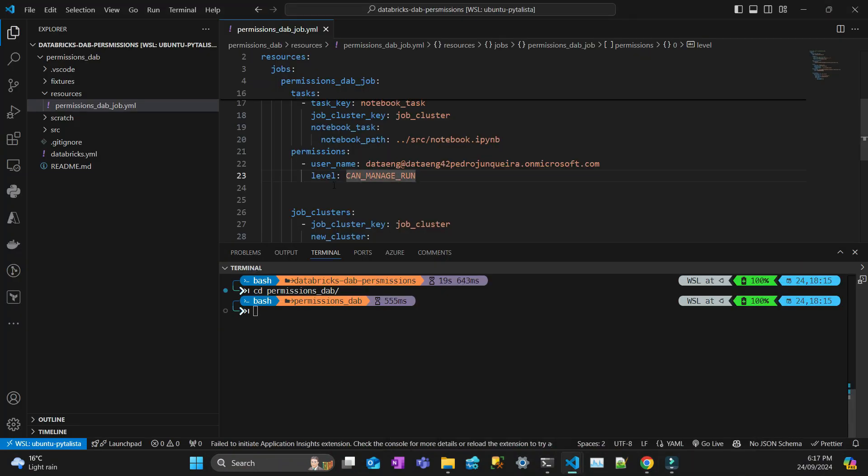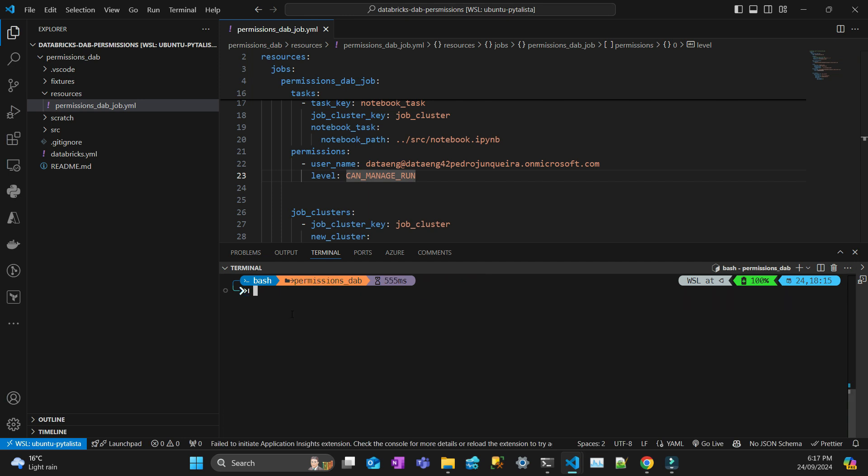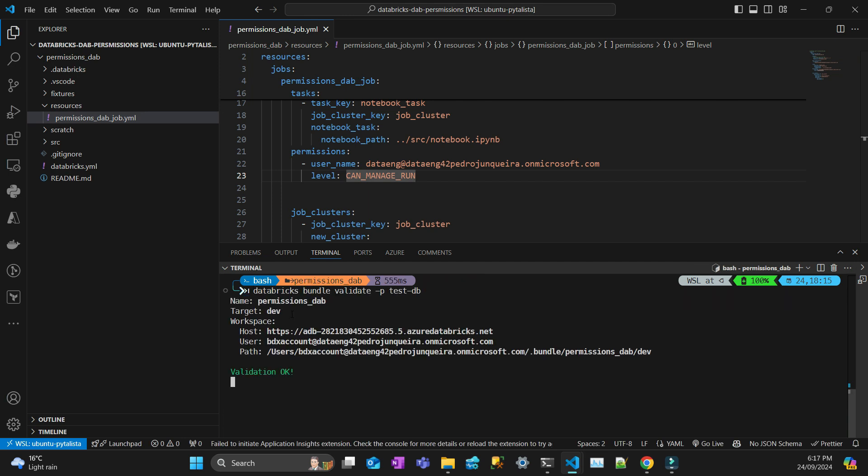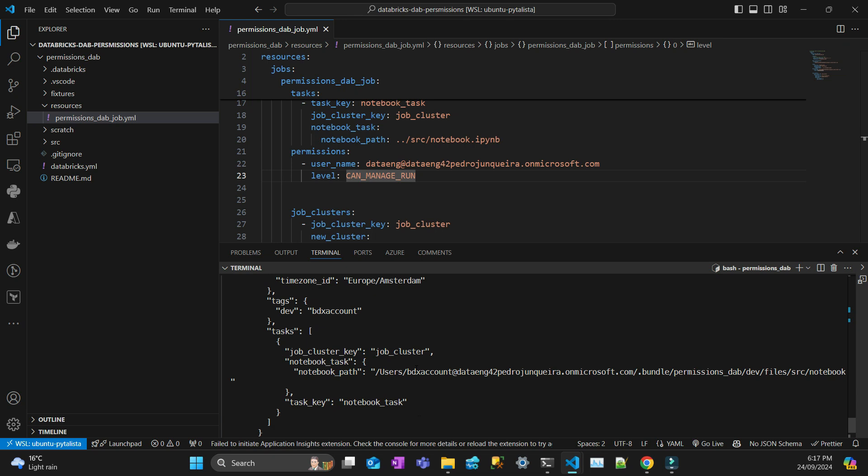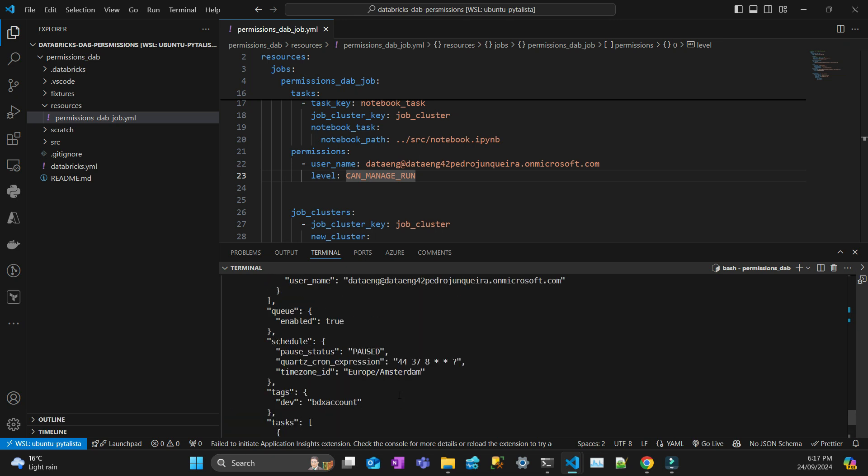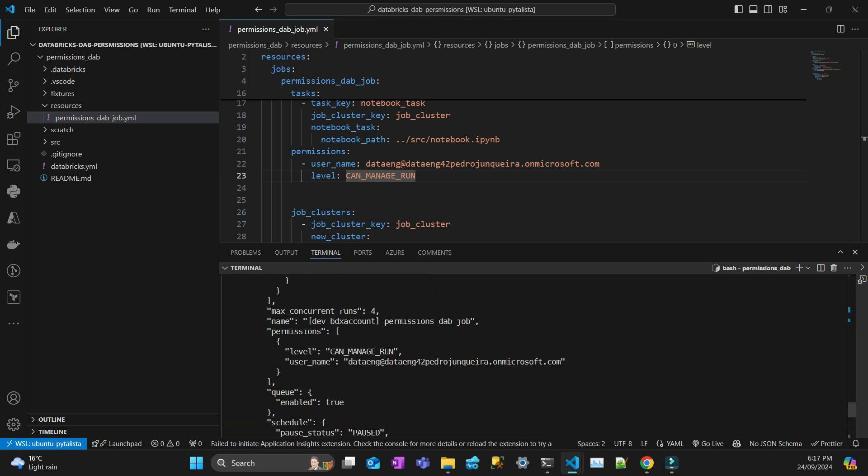So first thing, let's validate this bundle. So the bundle is validated. So let's output that to see. So you can see that at my job, this user here can manage run. So let's deploy this bundle.